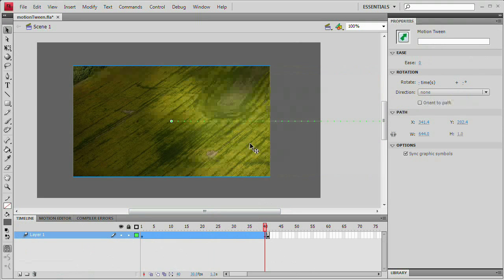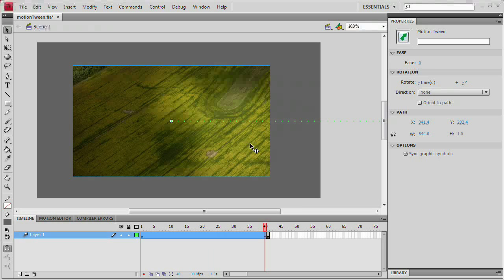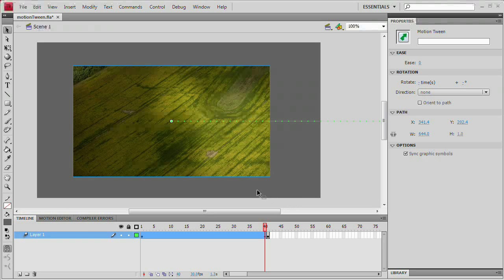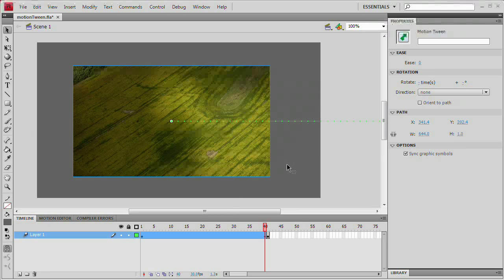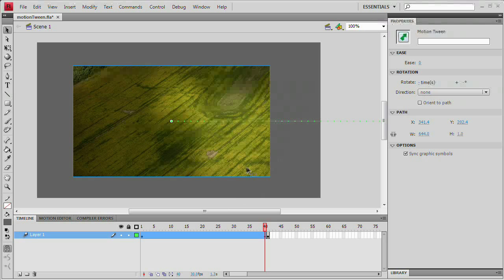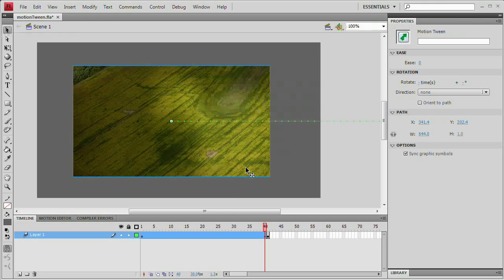That is the motion tween in Flash CS4 in its most basic form. Now that you know how to do that, you're ready to go ahead and start playing with the motion editor and really finding all the power that Flash and this new motion tween has to offer.